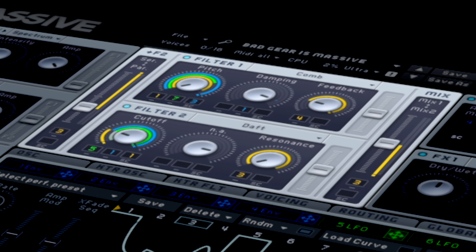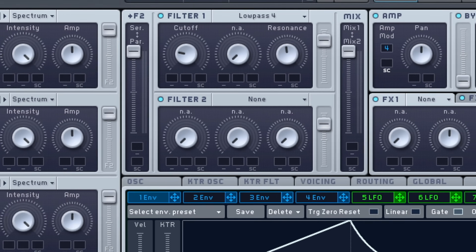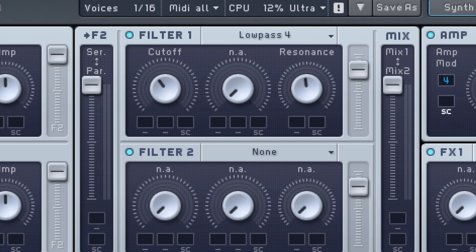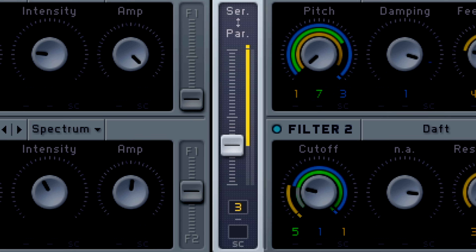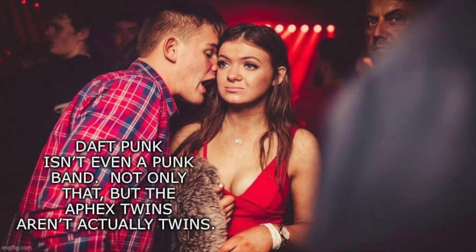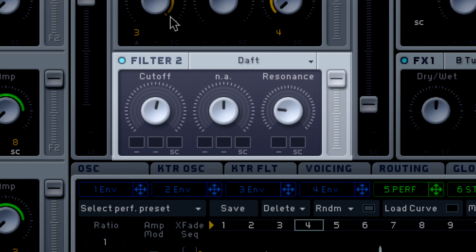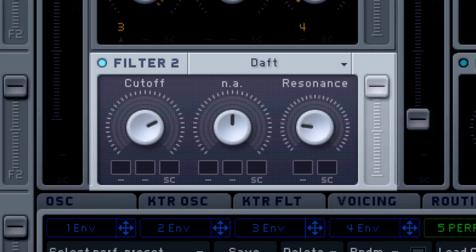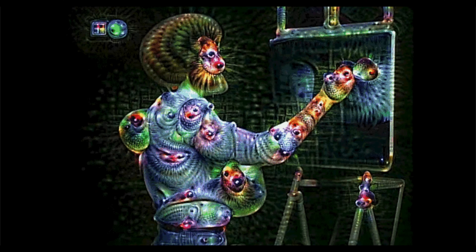These raw tones hit a dual filter section, allowing for serial and parallel processing with flavors ranging from vanilla to French and acidic.